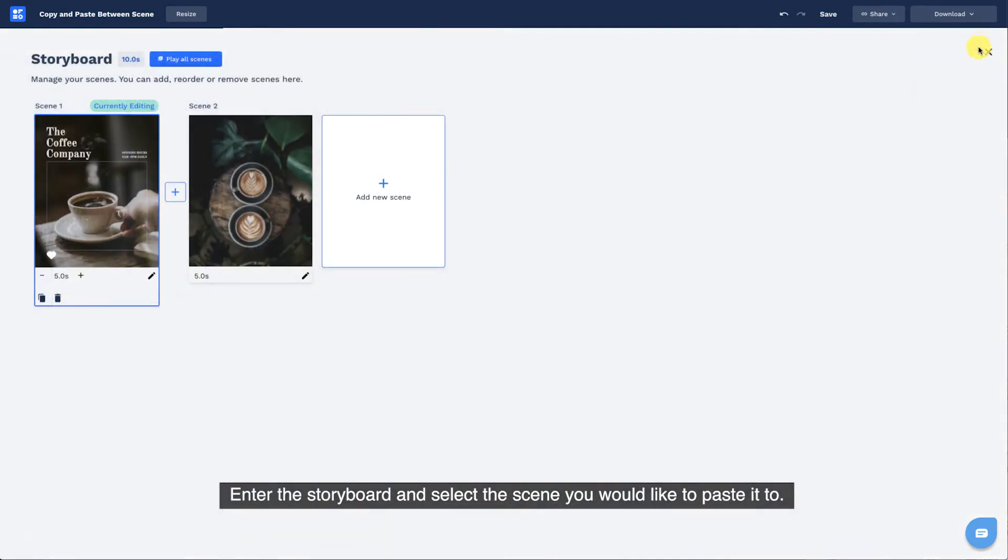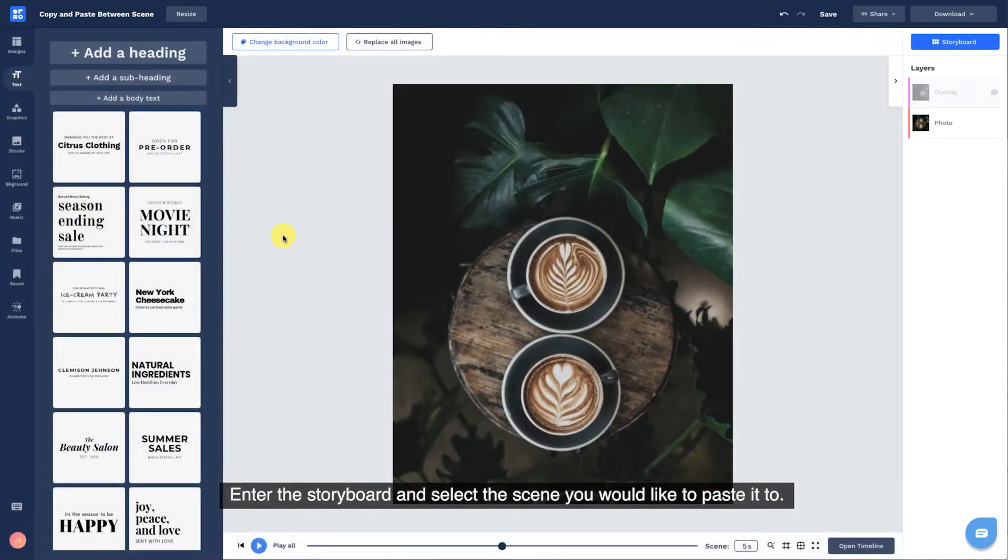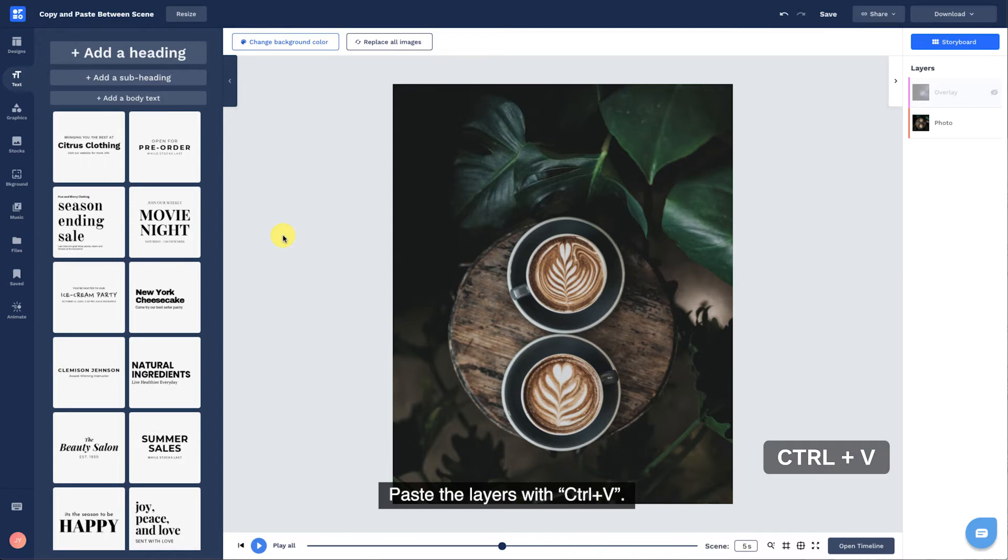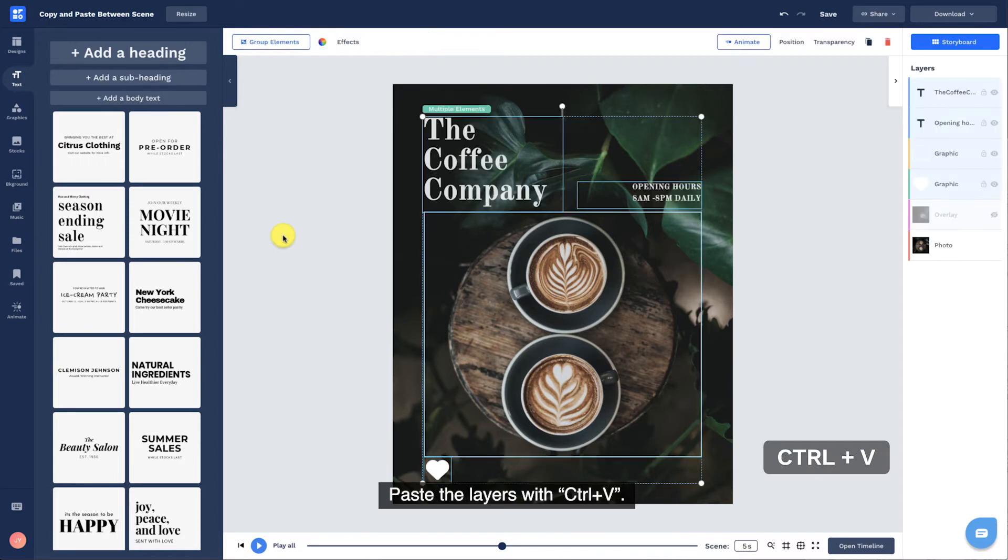Enter the storyboard and select the scene you would like to paste it to. Paste the layers with Ctrl plus V.